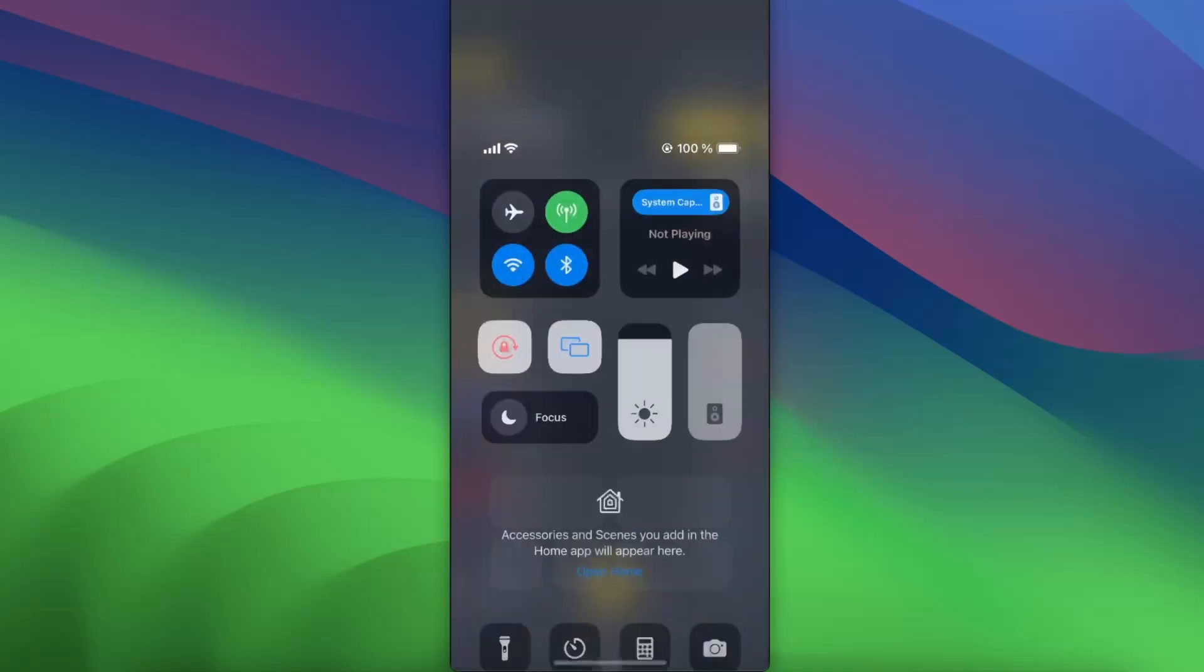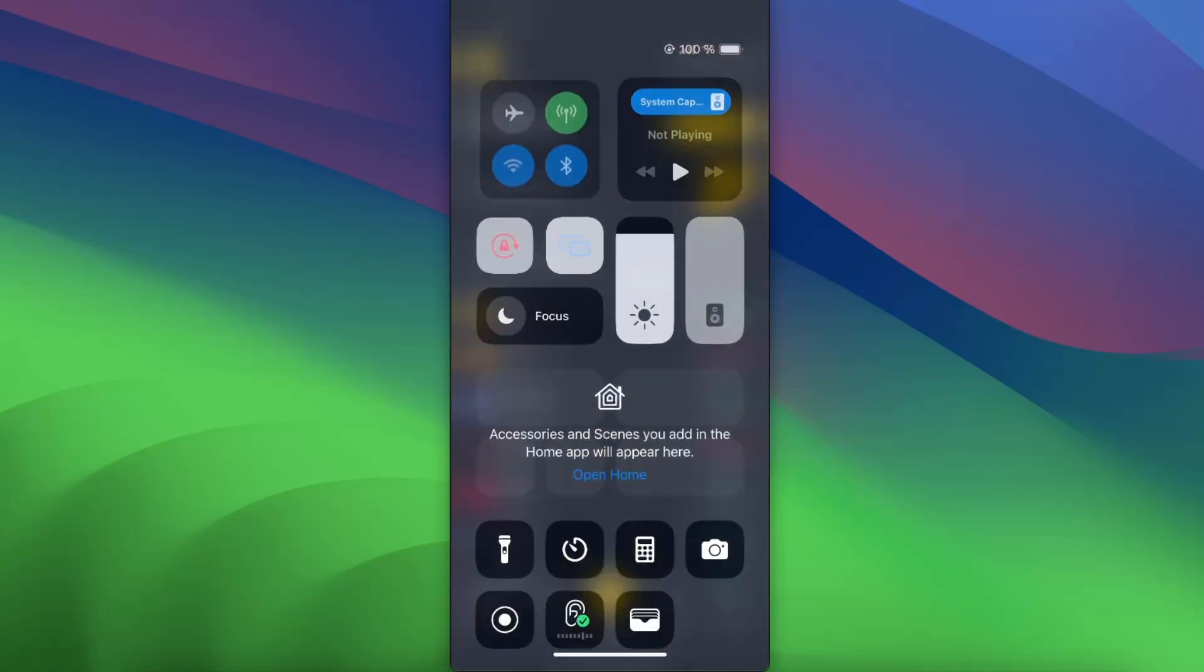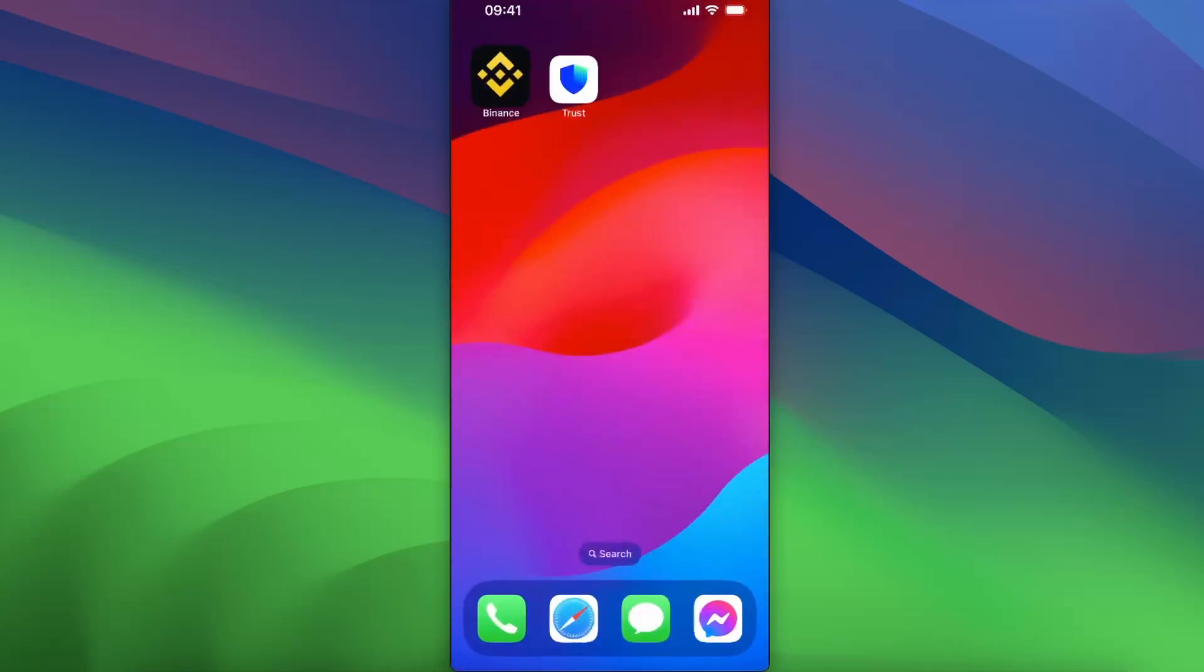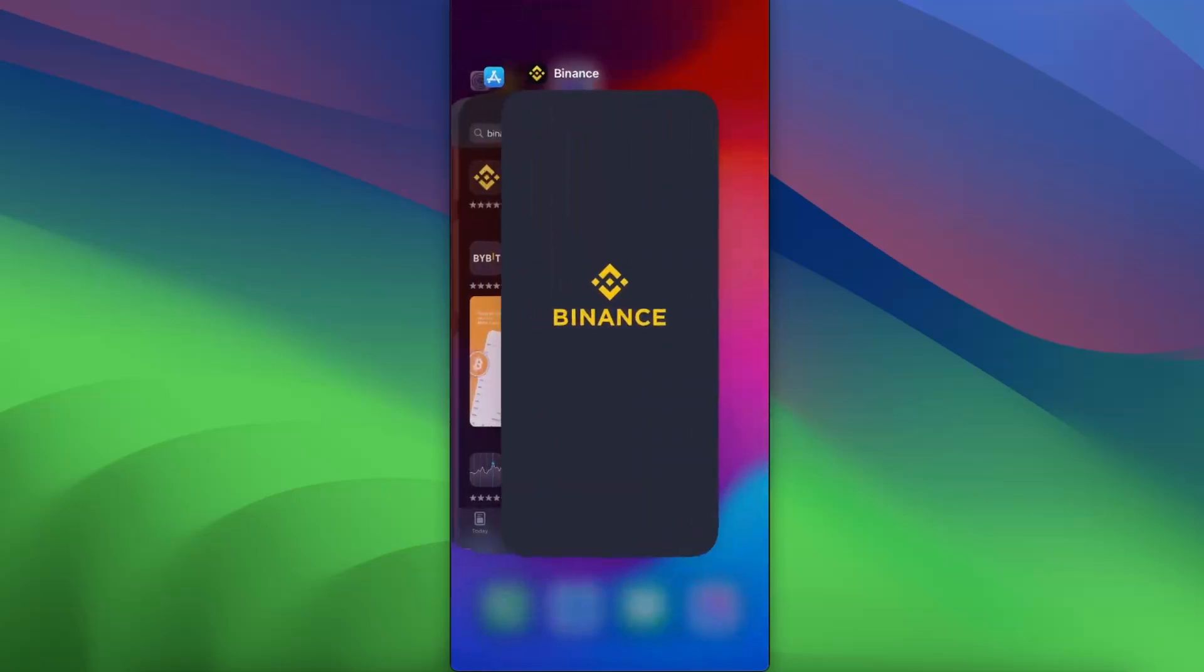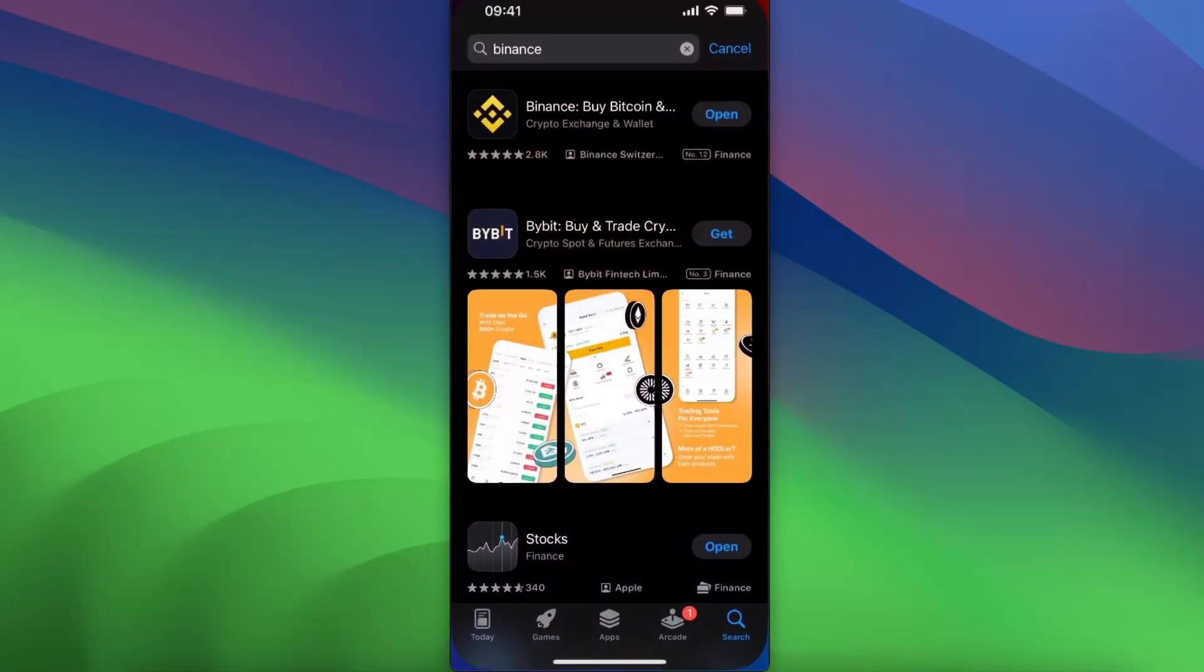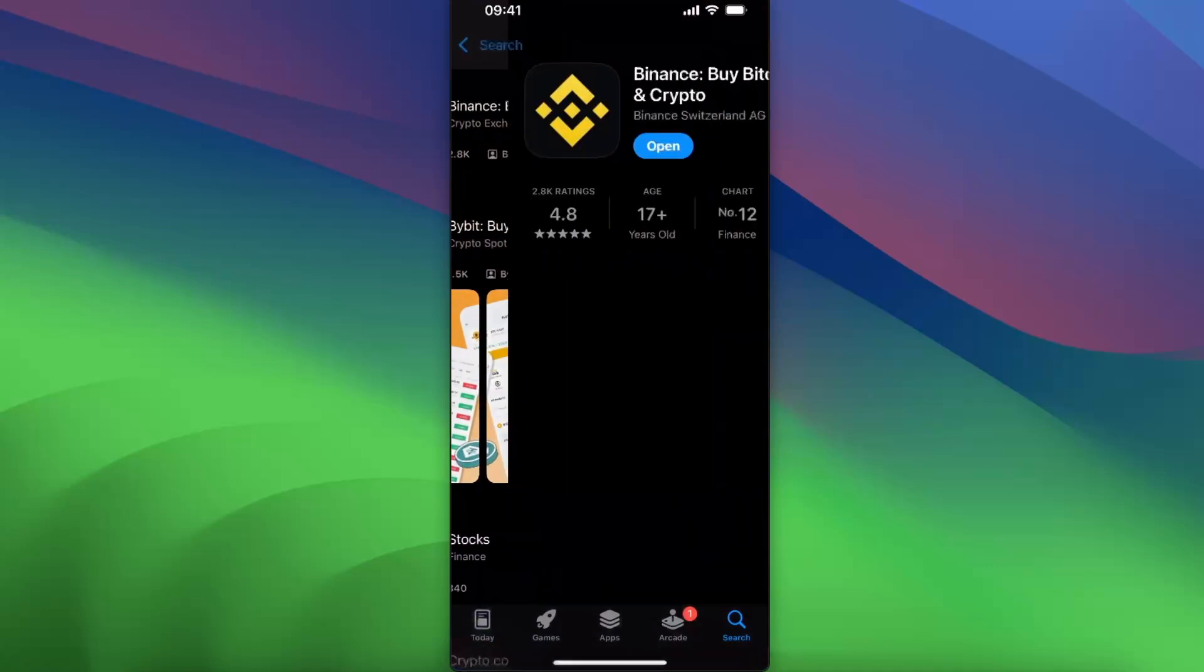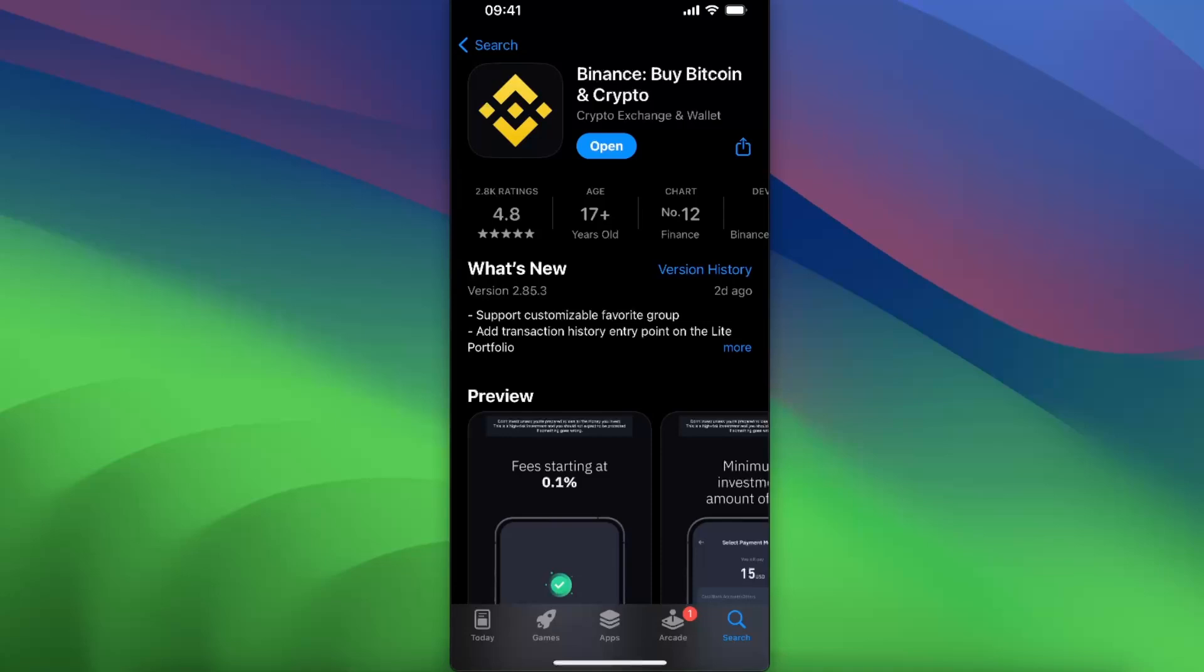First, check your internet connection. If it's all good, then great. Now you want to go ahead to the App Store, or to the Google Play Store if you're on Android, and open up the Binance application and see if there are any updates available. If you have any updates, update the application and your problem will be fixed.